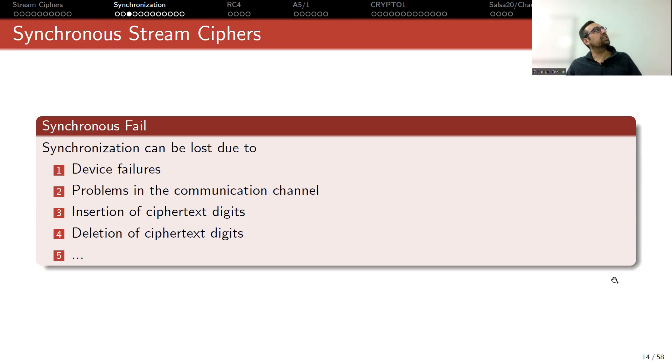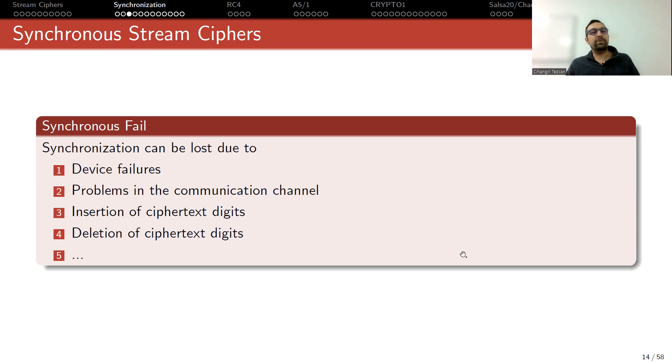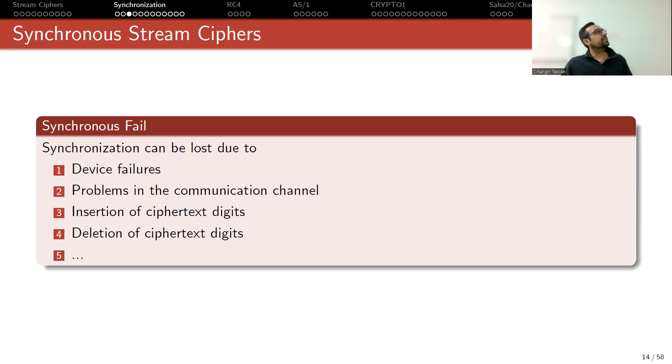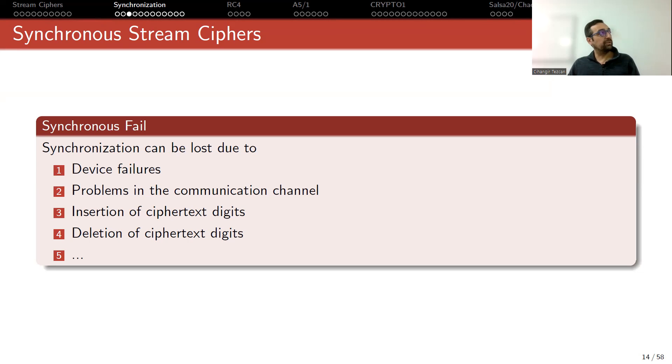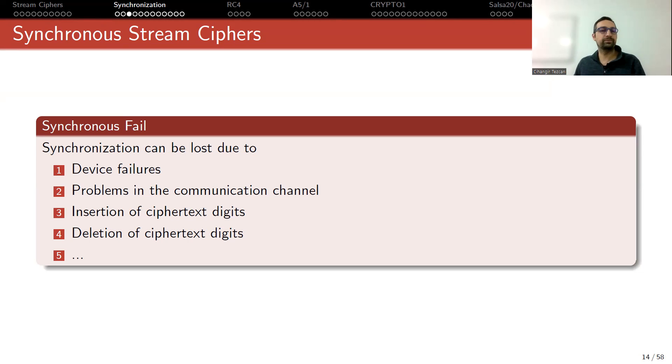And synchronization can fail due to many factors like device failures. Sometimes your friend drops their mobile phone a lot, so you stop communicating in a proper way. Sometimes there are problems in the communication channels due to weather conditions or due to your position. Maybe you are climbing a mountain or going to the other side of the hill. Or there is a jam around. So if there's an active adversary, they can insert ciphertext digits, delete ciphertext digits, or modify ciphertext digits. This way also the synchronization is lost.